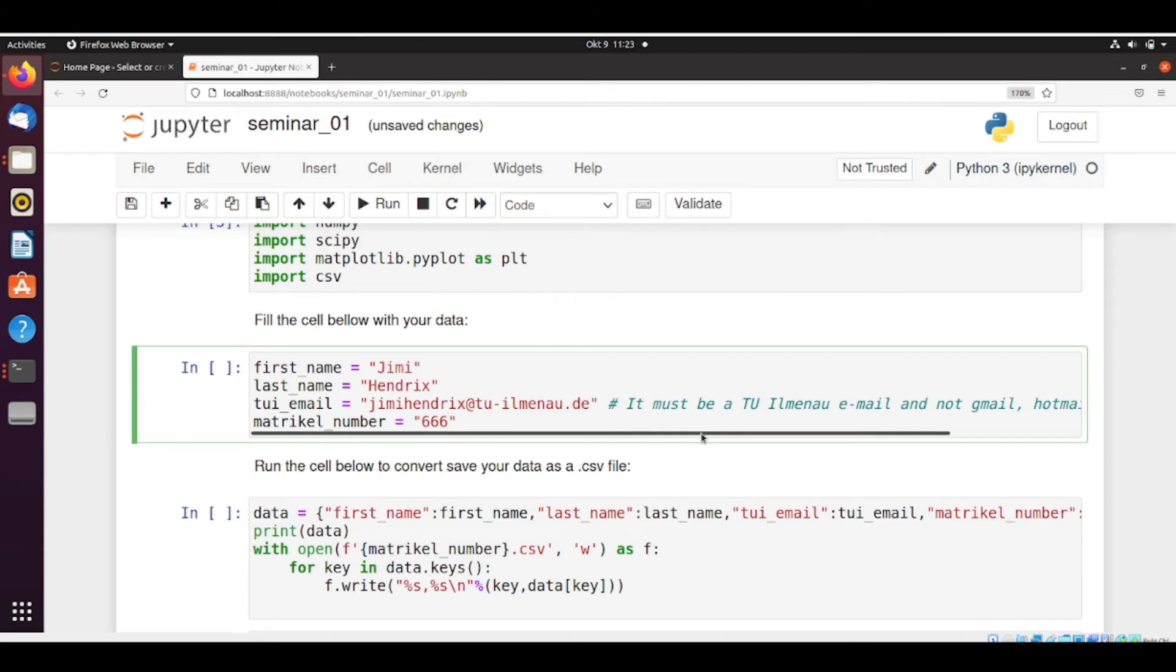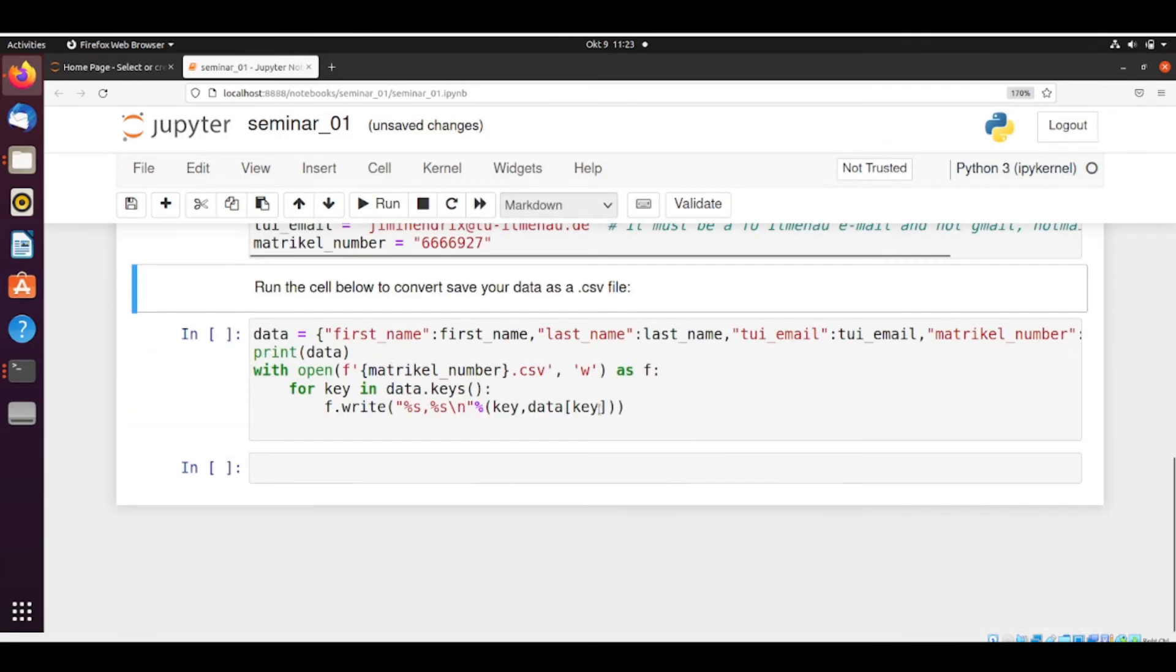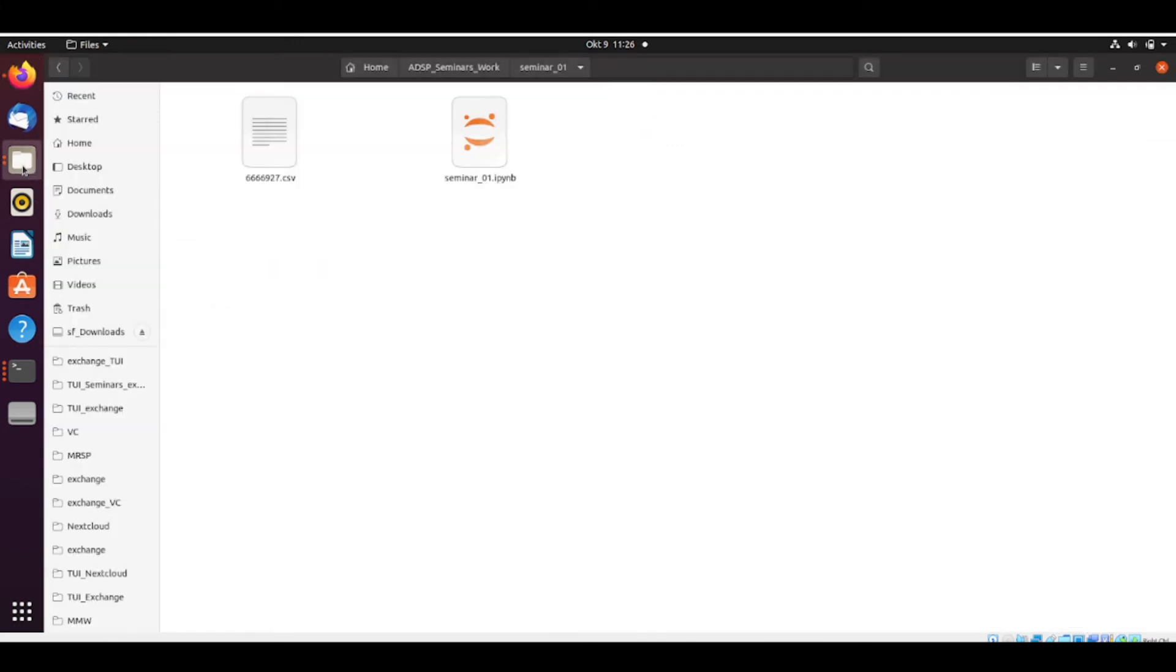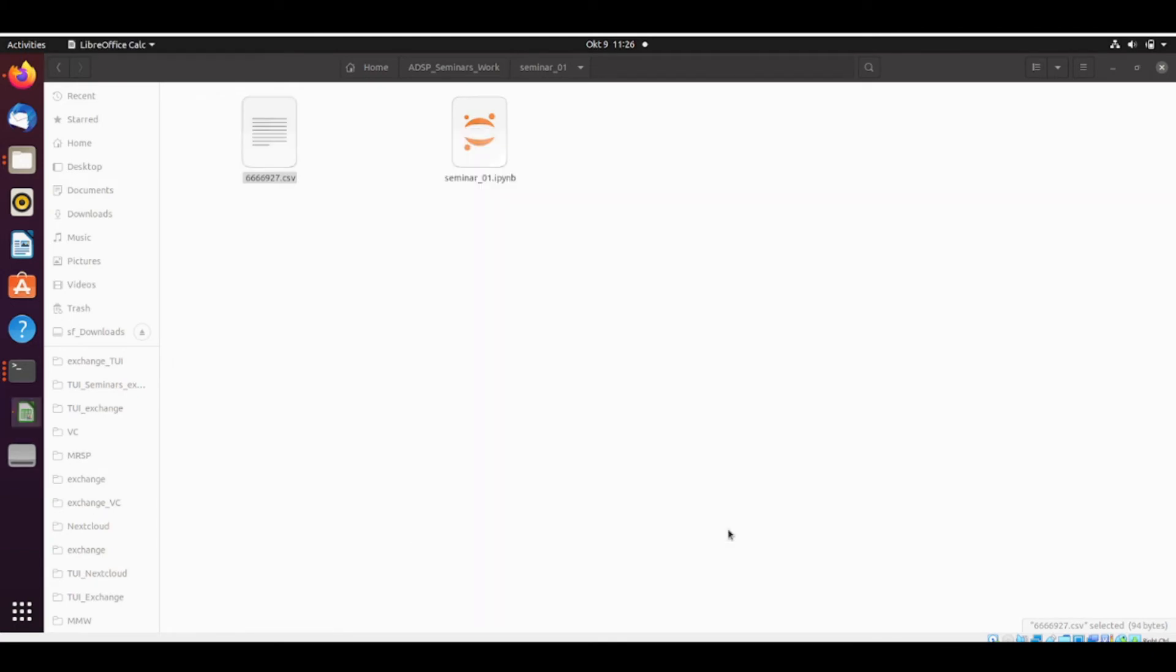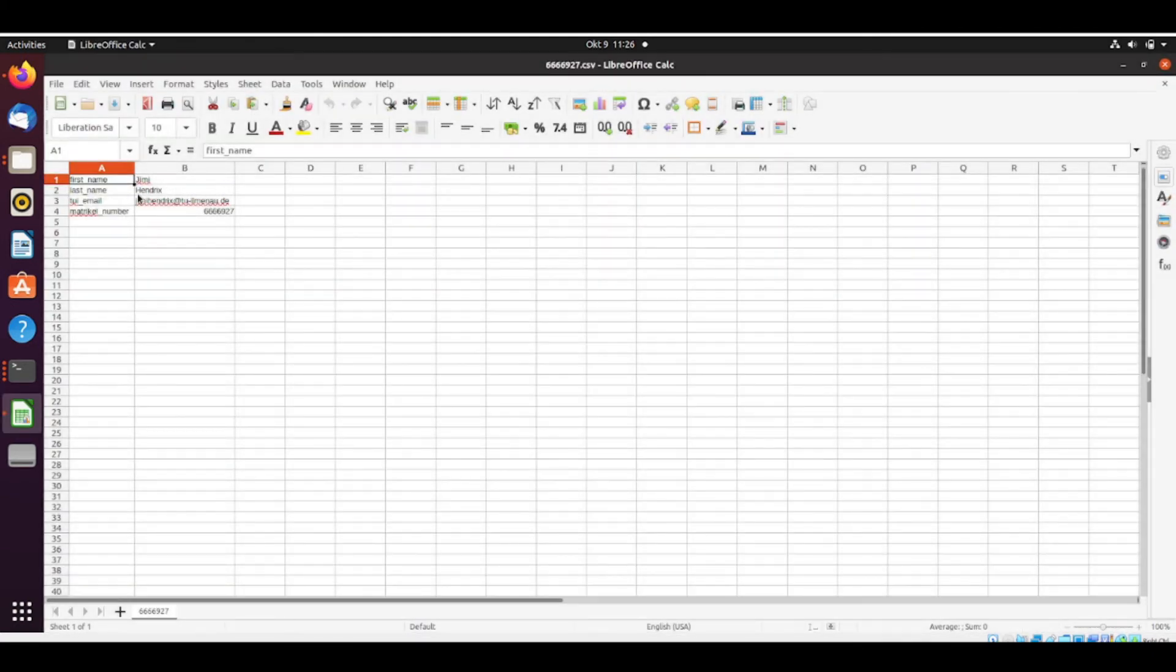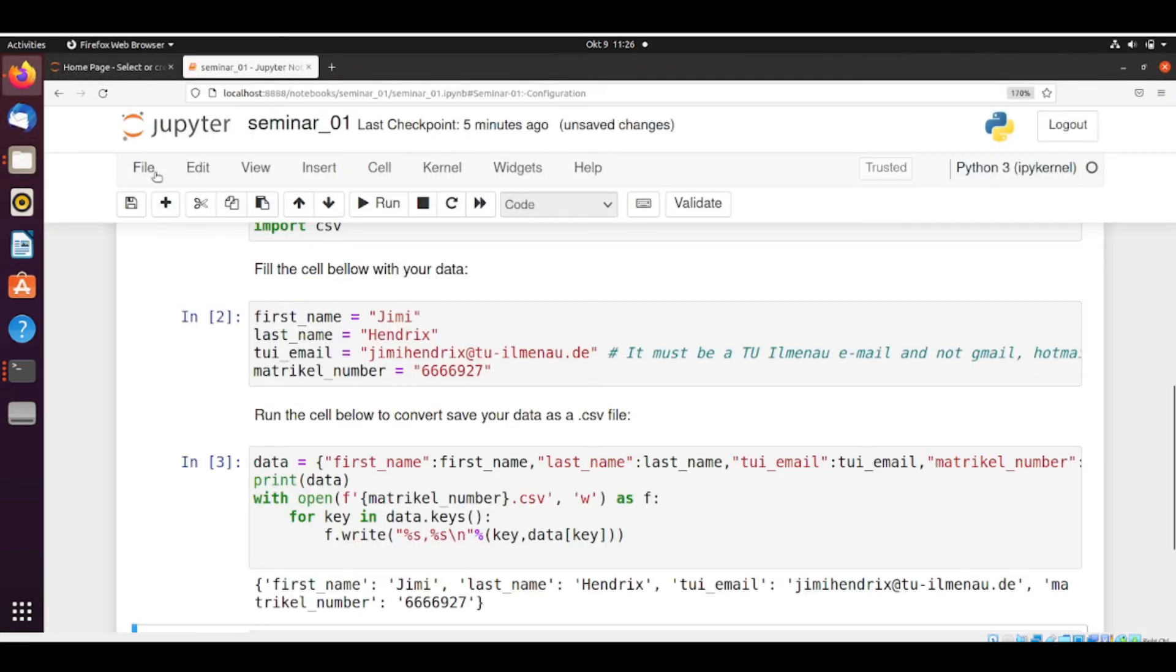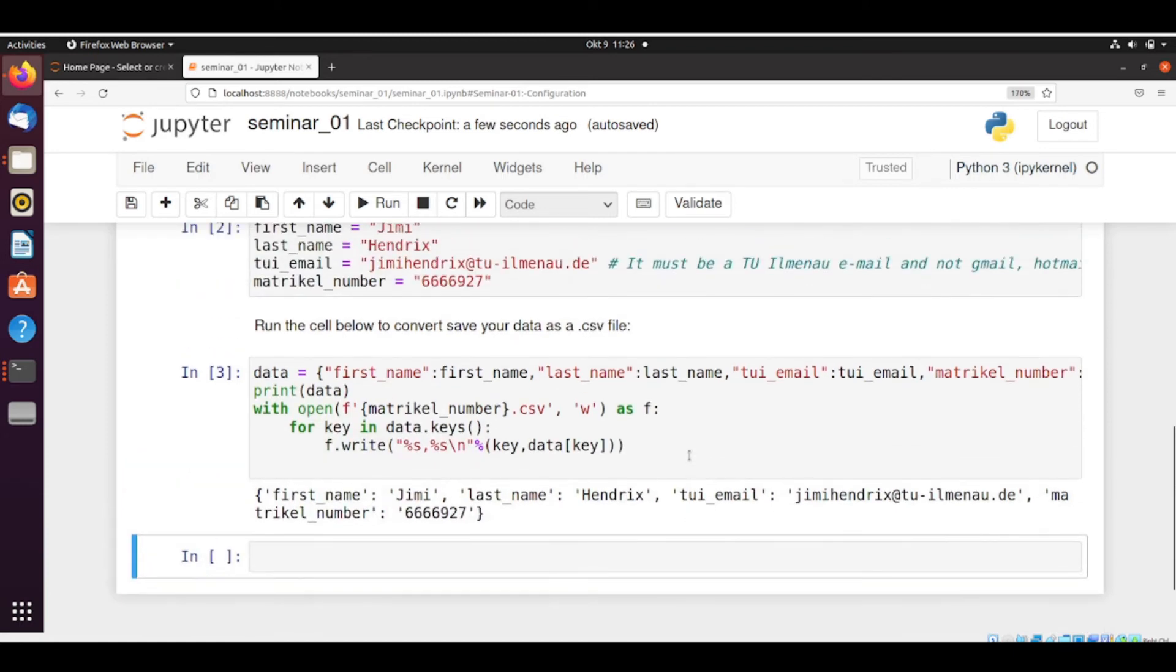Which was the same that we configured on the config file. So let's run the cell. Everything's fine. The last cell is just converting these variables, putting it into a dictionary, and saving it as a CSV file. And now we see that there is this CSV file with the data that we just put. So it's Jimi Hendrix, Jimi Hendrix, the email with the matric number. So this is ready. And we could save it and submit the assignment.